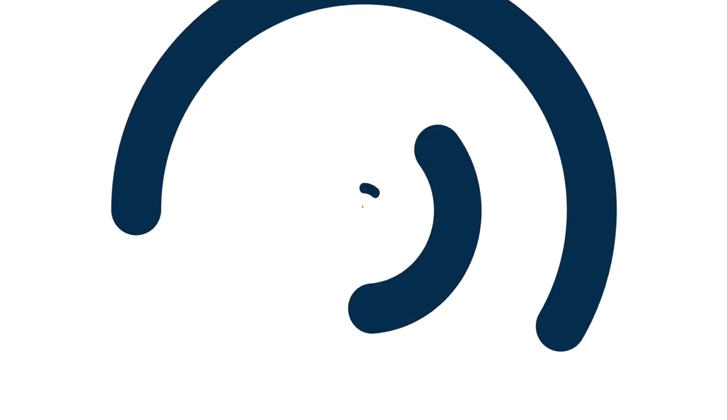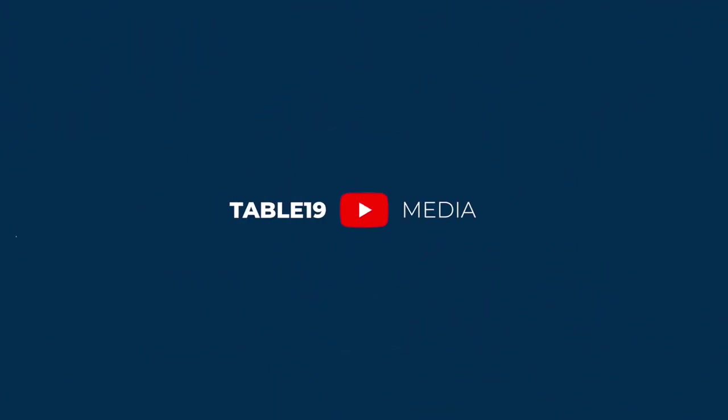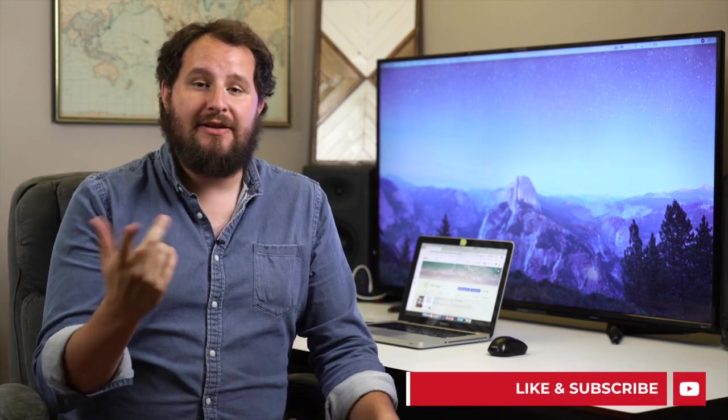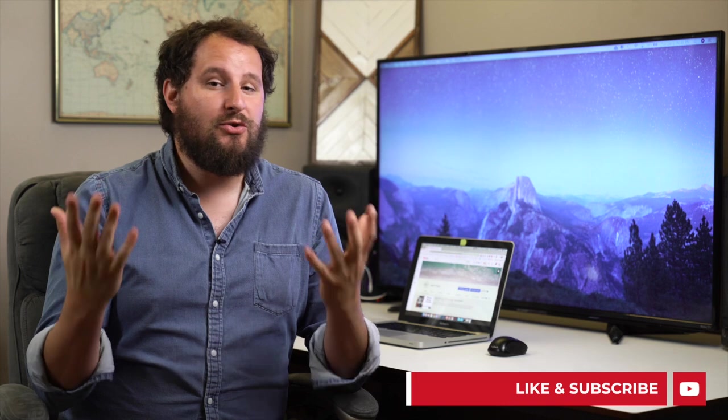In this video, we're going over five tips to get better audio with your iPhone. Hey, I'm Nick with Table 19 Media, where we show you how to take better photos and video so you can grow your brand. Make sure that you like this video and subscribe.